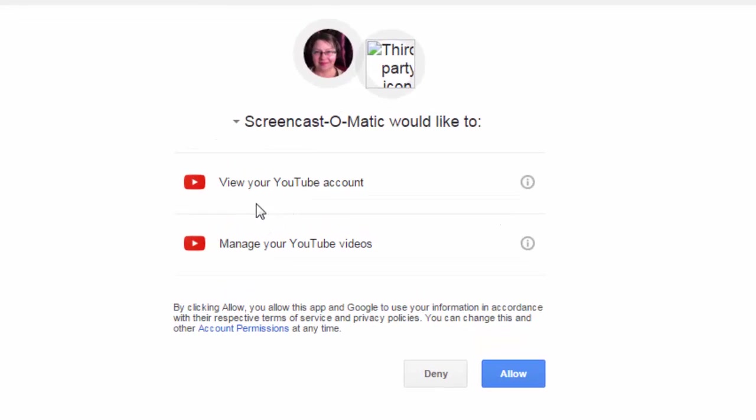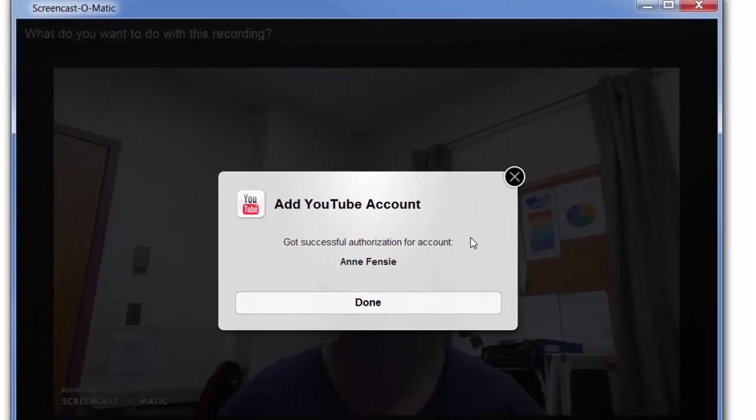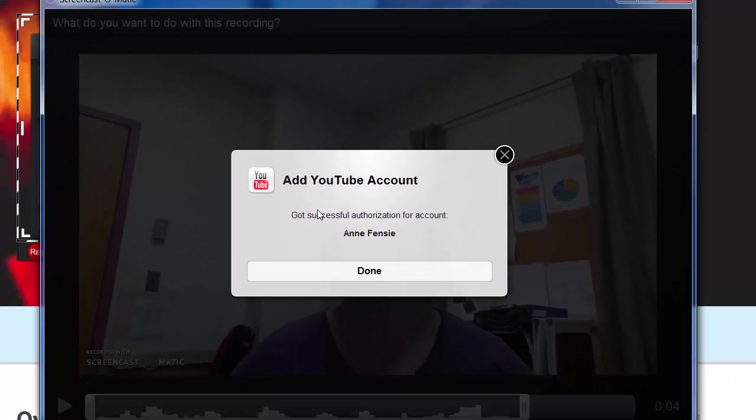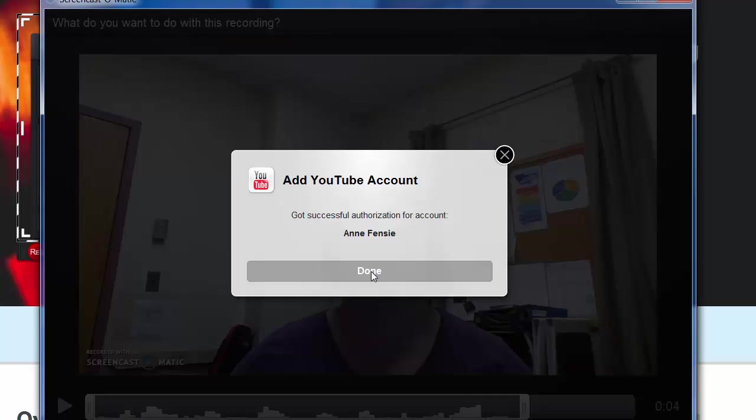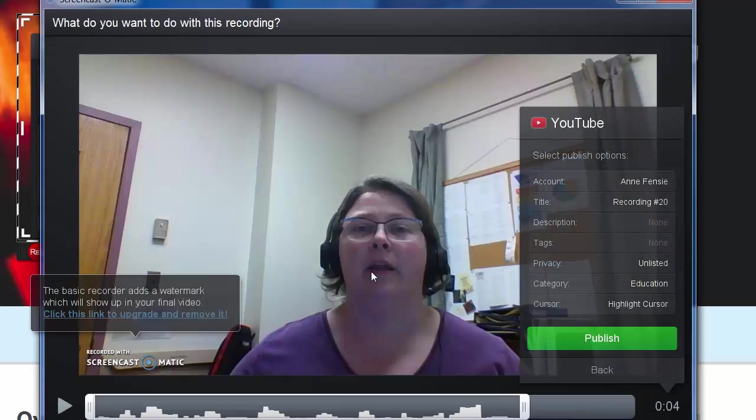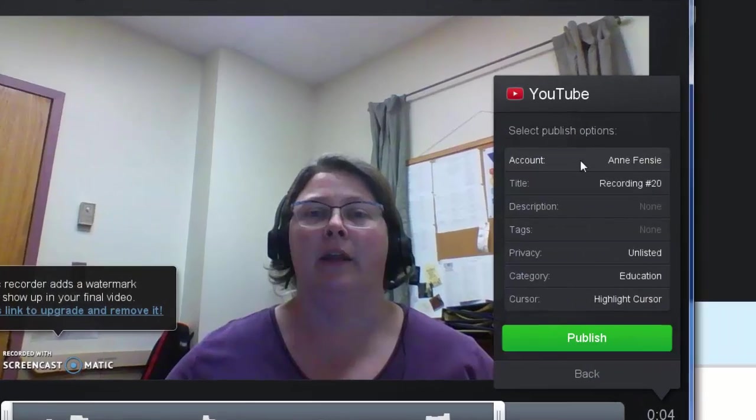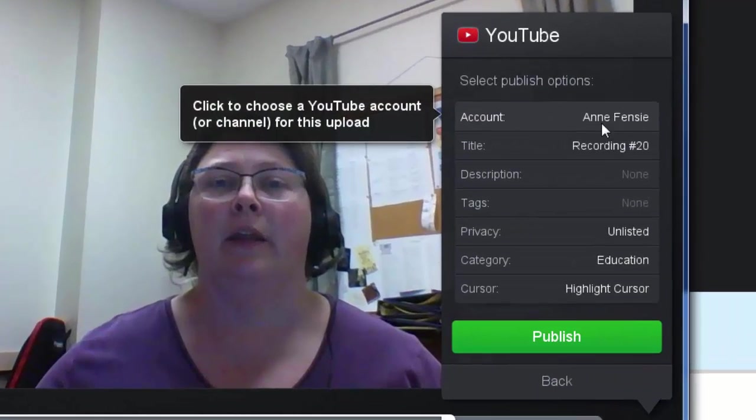It's asking for permission to view my YouTube account and manage my videos. If I want it to upload my video, I need to give that permission. I'll click Allow, and now it says it's successful. I'm connected. I'll click Done, and now I can see my account here.